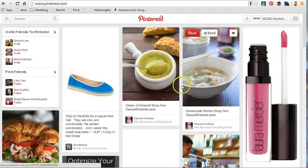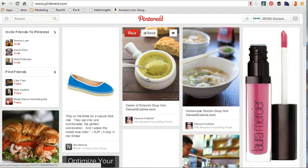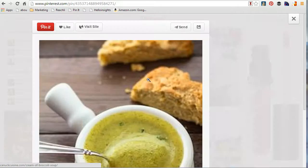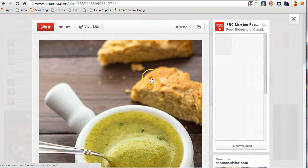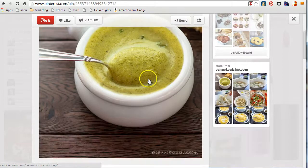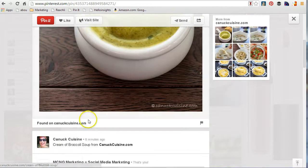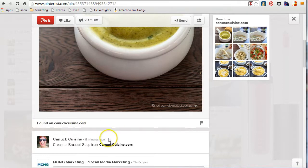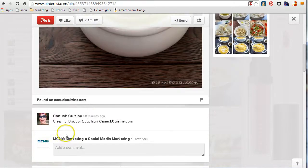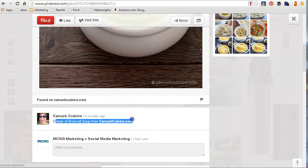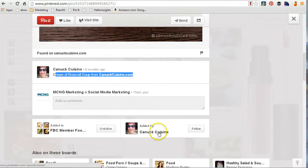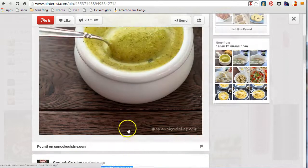When you double-click on a pin in the Pinterest feed it enlarges, so you get a better grasp of what it is. Every pin is accompanied by a website resource — though if it's uploaded by a user, it'll say uploaded by a user. You can see who pinned it and the description they have. So every pin is usually accompanied by a description and a picture — that's a pin.